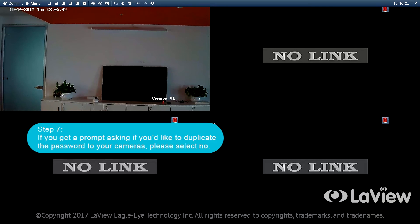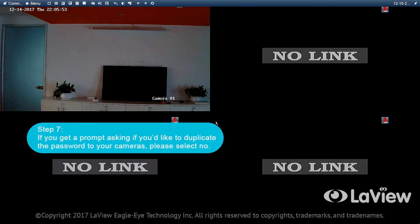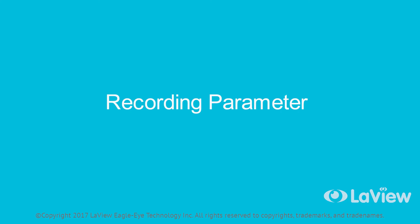Step 7: If you get a prompt asking if you'd like to duplicate the password to your cameras, please select no. Recording parameters: